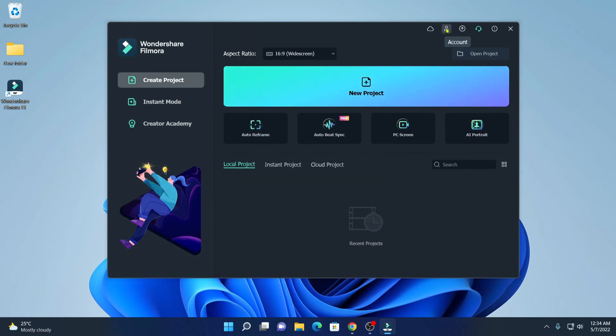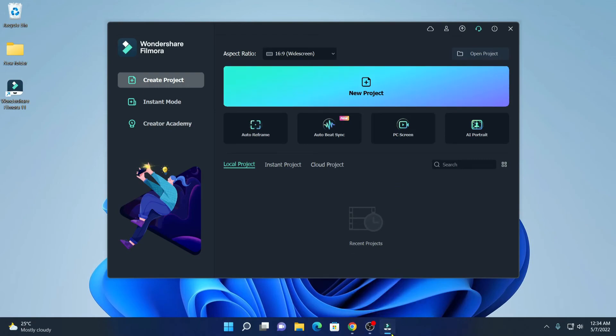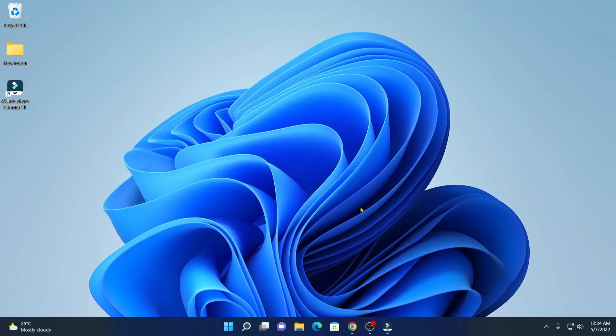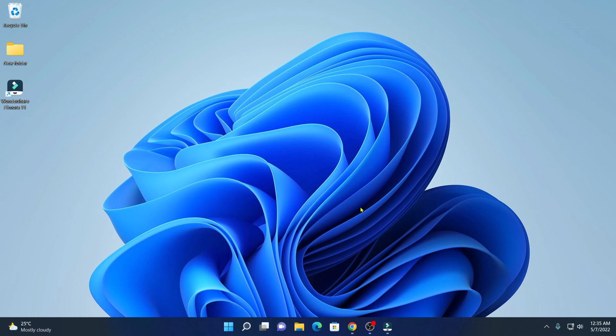And here you will find your account information. So, that's it. This is how you can install Wondershare Filmora 11 on Windows operating system. I hope this video was helpful to you. If you find this video helpful, don't forget to hit that like button and subscribe the channel for more videos like this. Bye for now. See you next video.